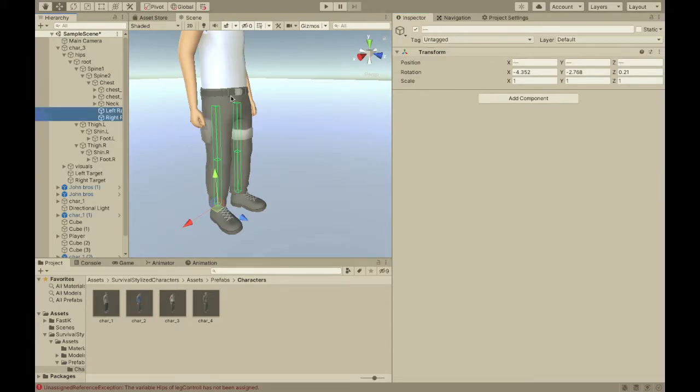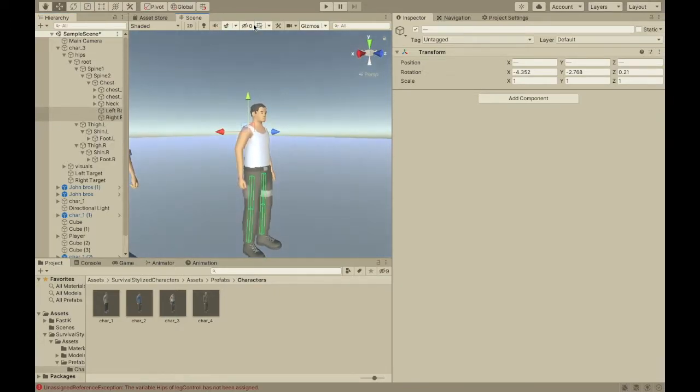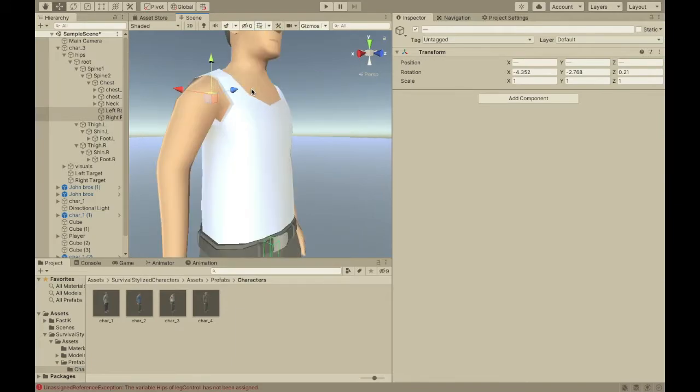Then, I'm going to select the raycasts and move them up to at the top of his chest. That should work pretty good.